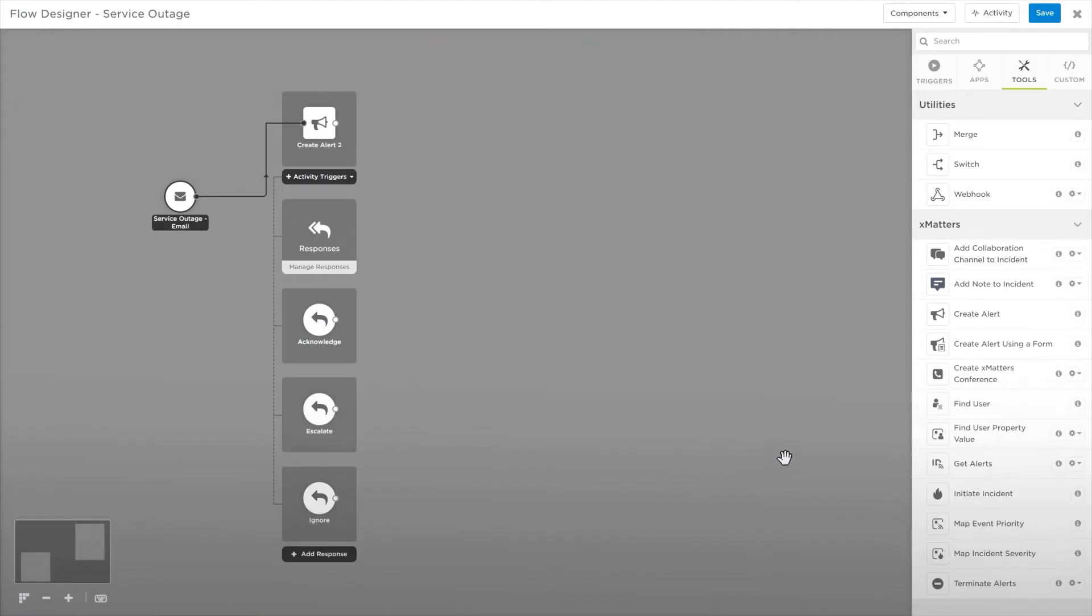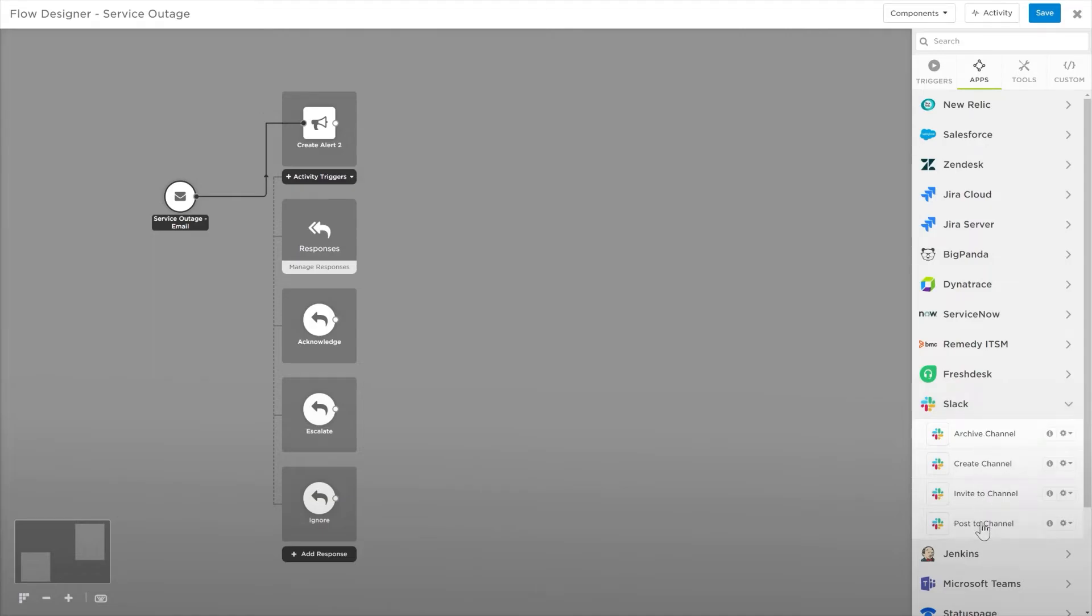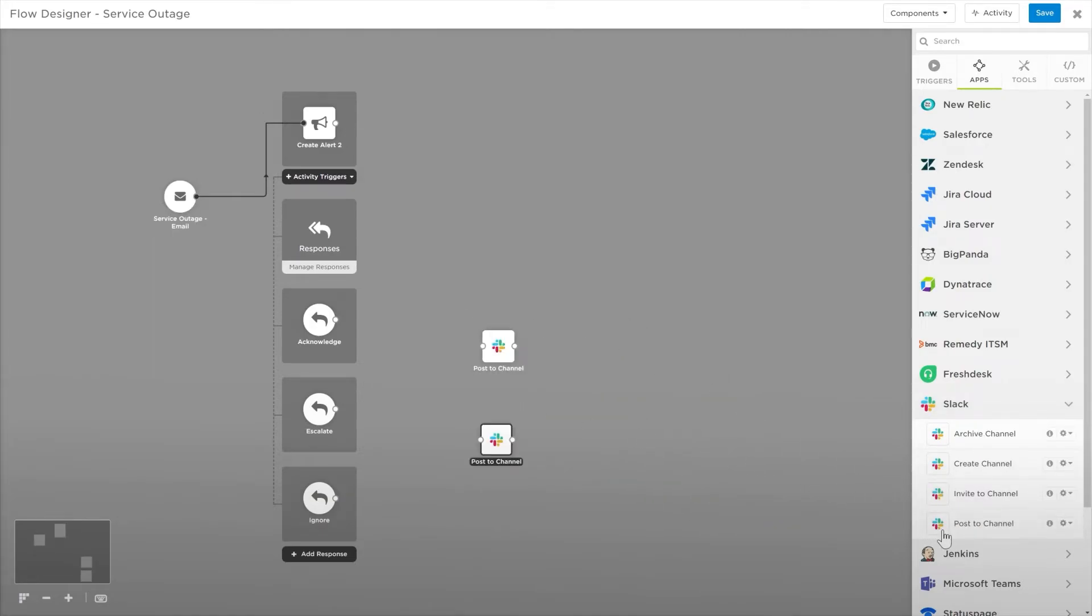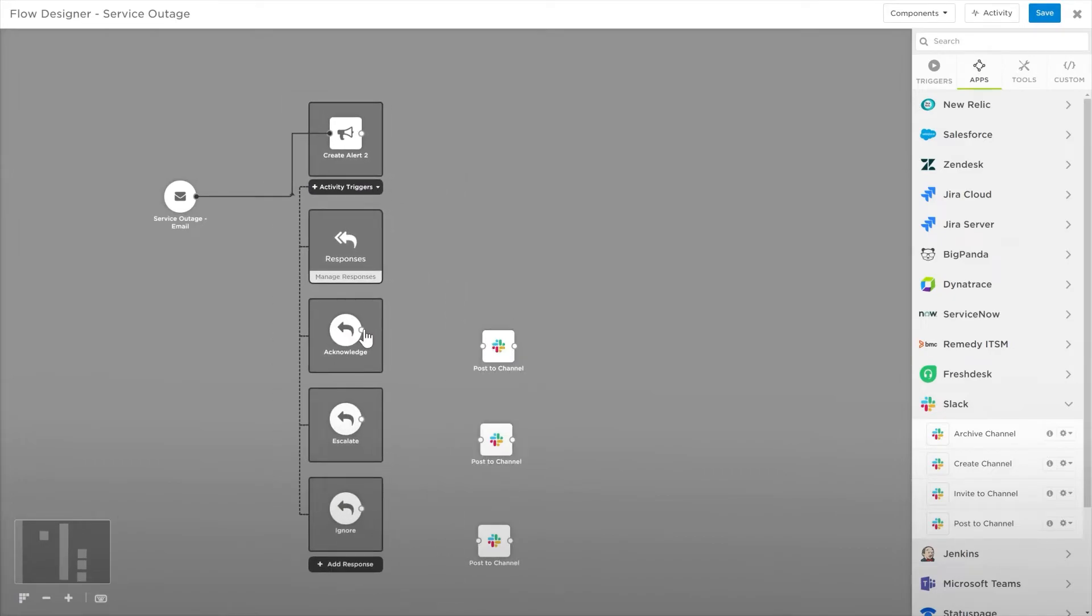Let's go to the Apps tab on the palette, expand the Slack tab, and drag three Post to Channel steps onto the canvas. Before configuring these steps, we'll need to connect them to each of the responses. This will allow us to use the variables from our Responses step in our Slack step.